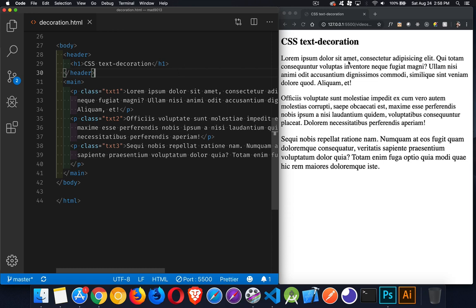That is underline, overline, line through, or none. The default for absolutely every element except for anchor tags. Anchor tags, by default, get a text decoration.